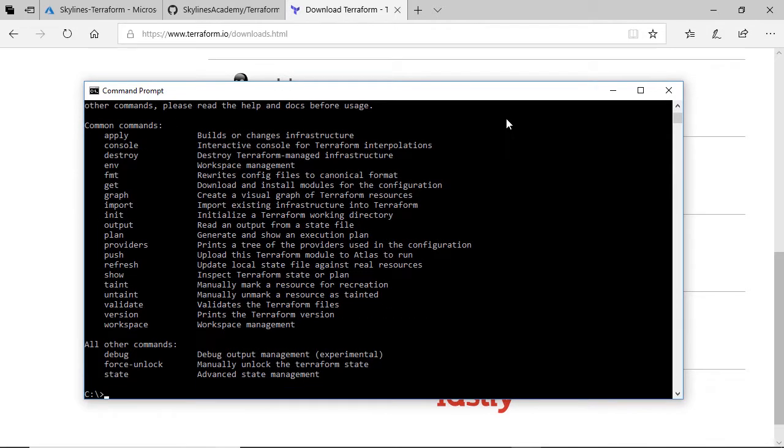But to make sure it works, if I type Terraform.exe, if it's working, I should be able to run it from anywhere. If you try this immediately, if this is your first time installing Terraform, give this a go. You should see that it errors out at that point.